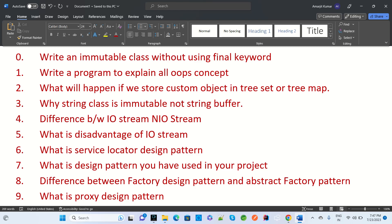The next question is: what will happen if we store a custom object in TreeSet or TreeMap? In the collection framework, TreeSet holds unique data and TreeMap stores data based on key-value pairs. We need to write scenarios where we store custom objects in TreeSet and TreeMap.